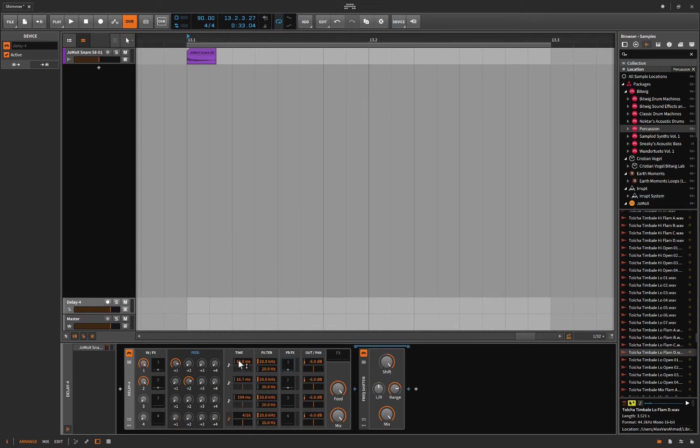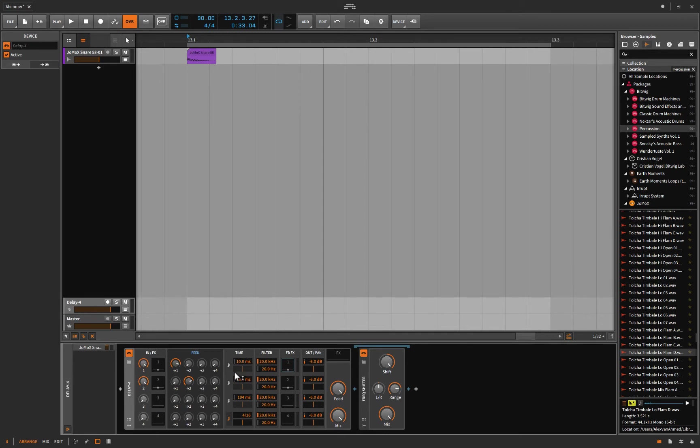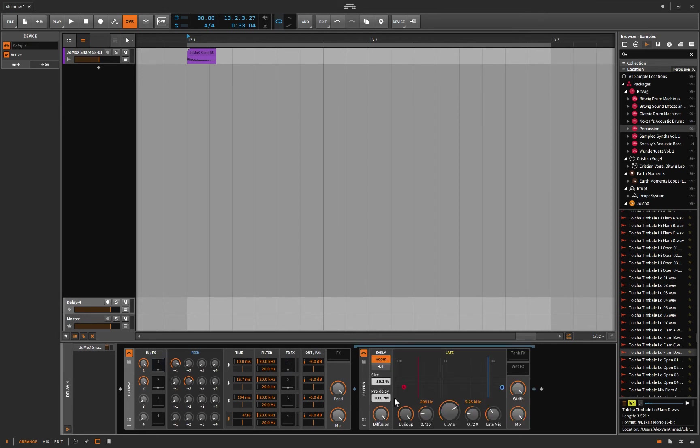So I thought I would build on that principle. So what I did was I threw on a Delay-4 here and I changed the time. I changed it from being beat synced over to just time based, and I put it at 10 milliseconds and 16.7 milliseconds. I just wanted a low value. I just dragged them down until it sounded neat.